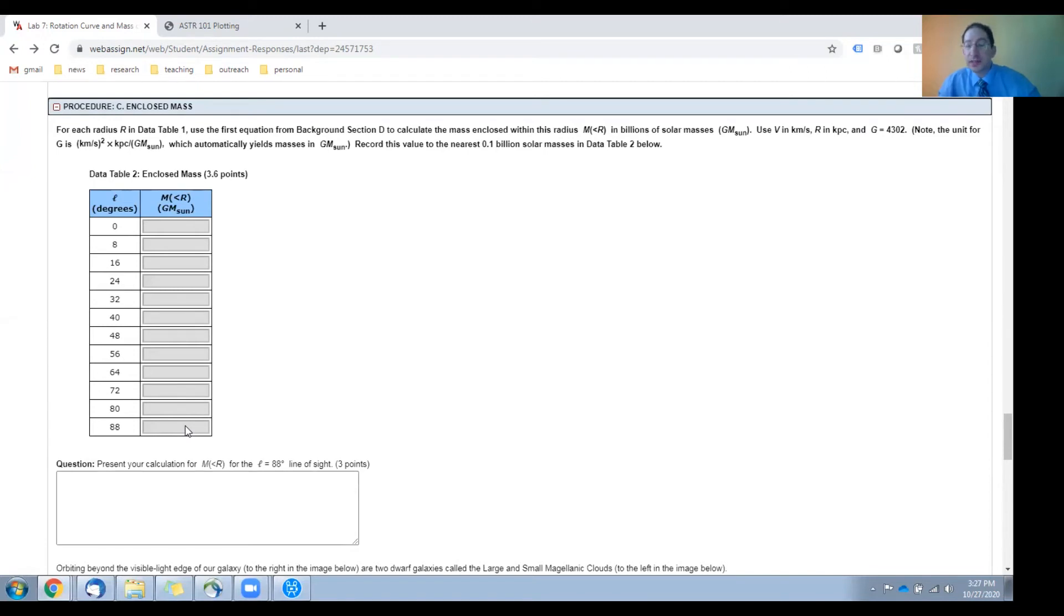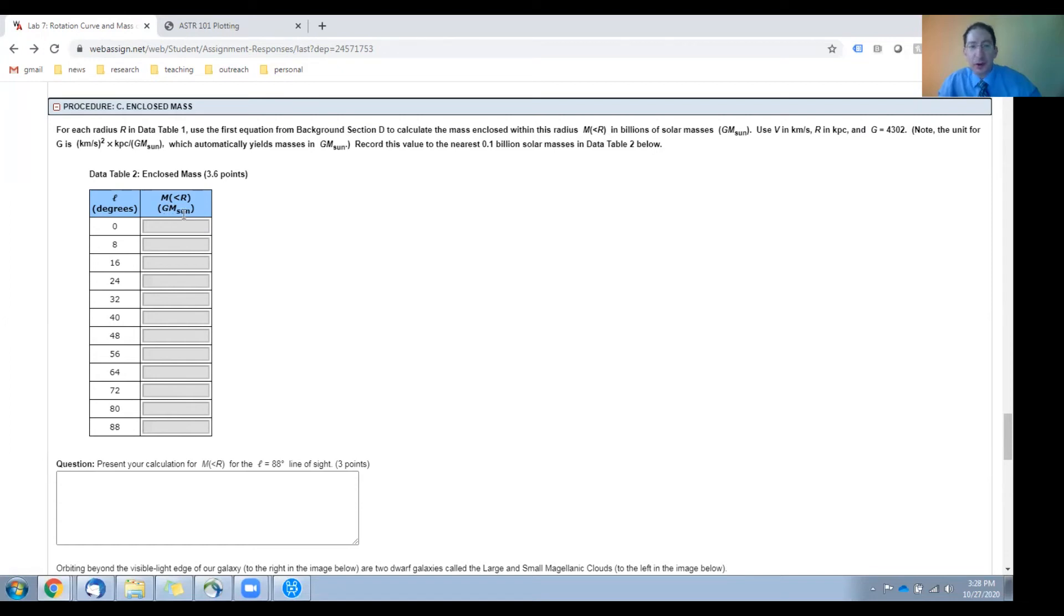How to do this is also explained in the background sections, and your answers will come out in giga solar masses, so billions of solar masses.